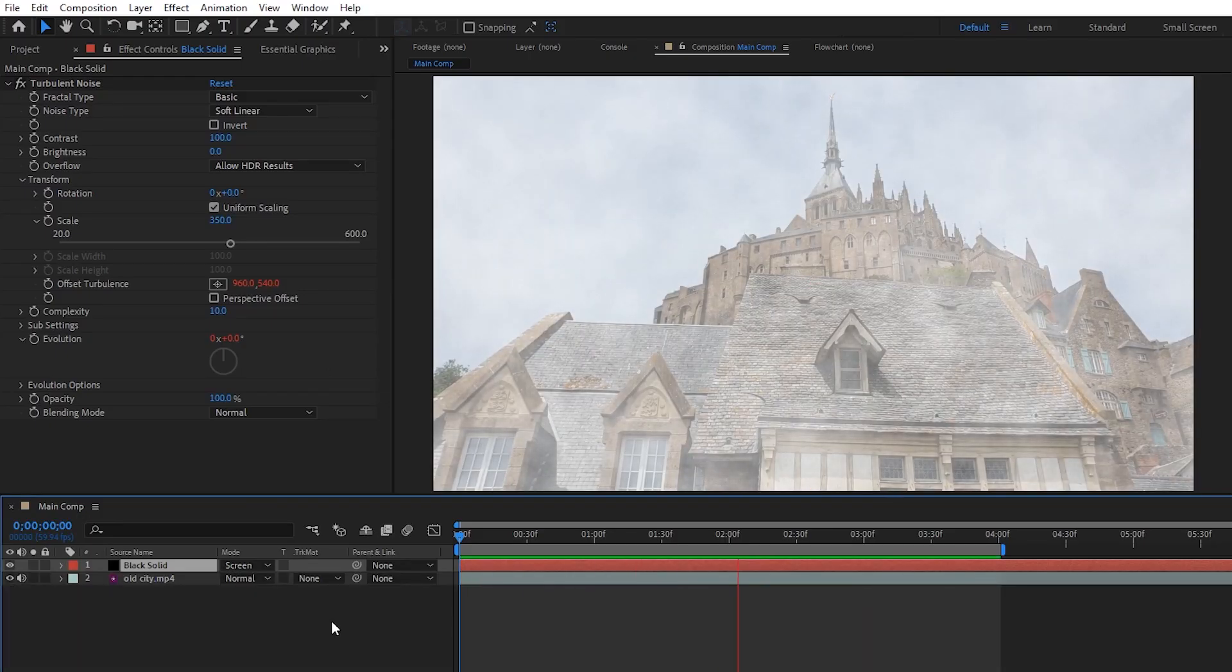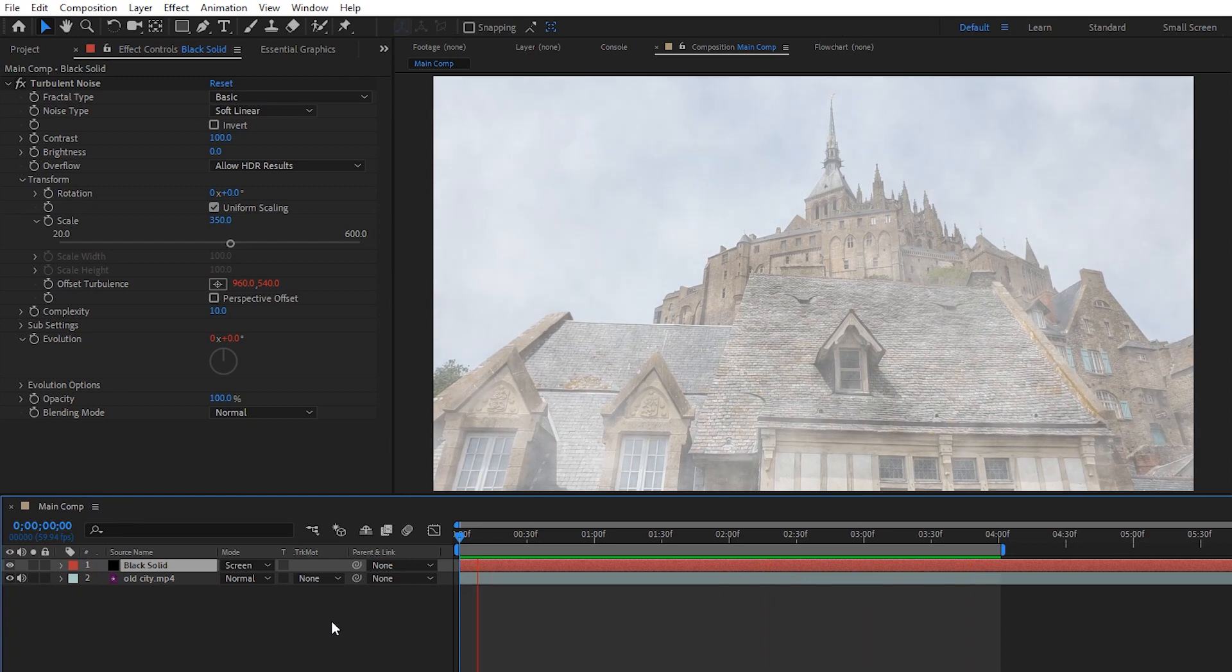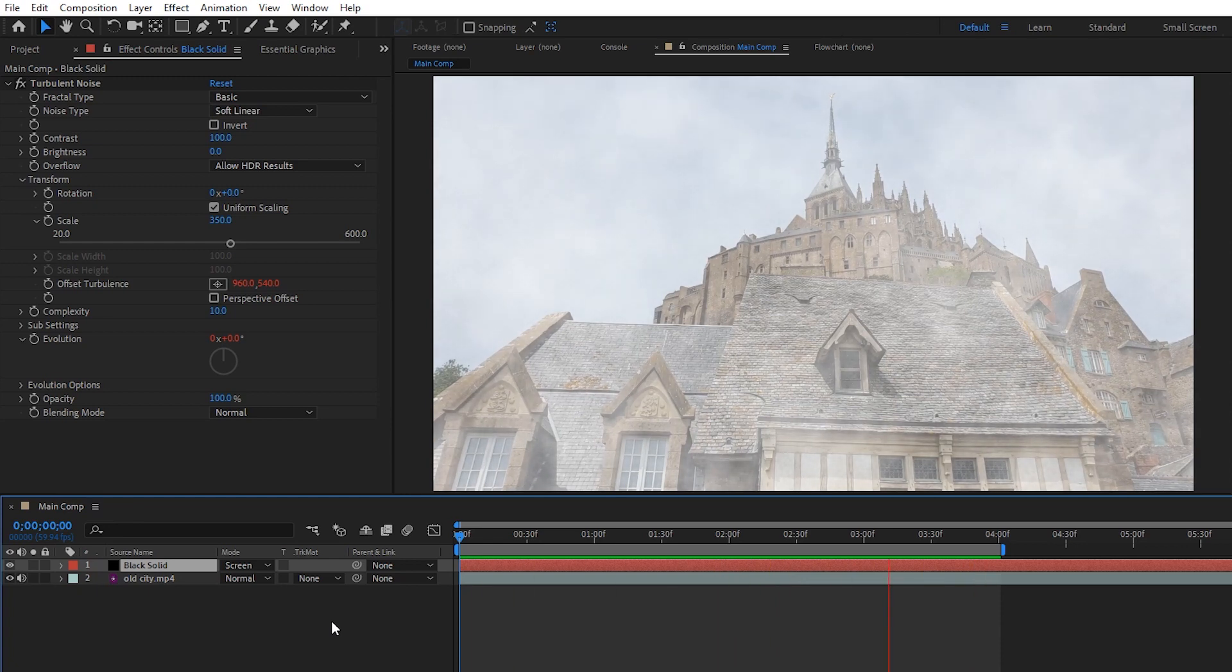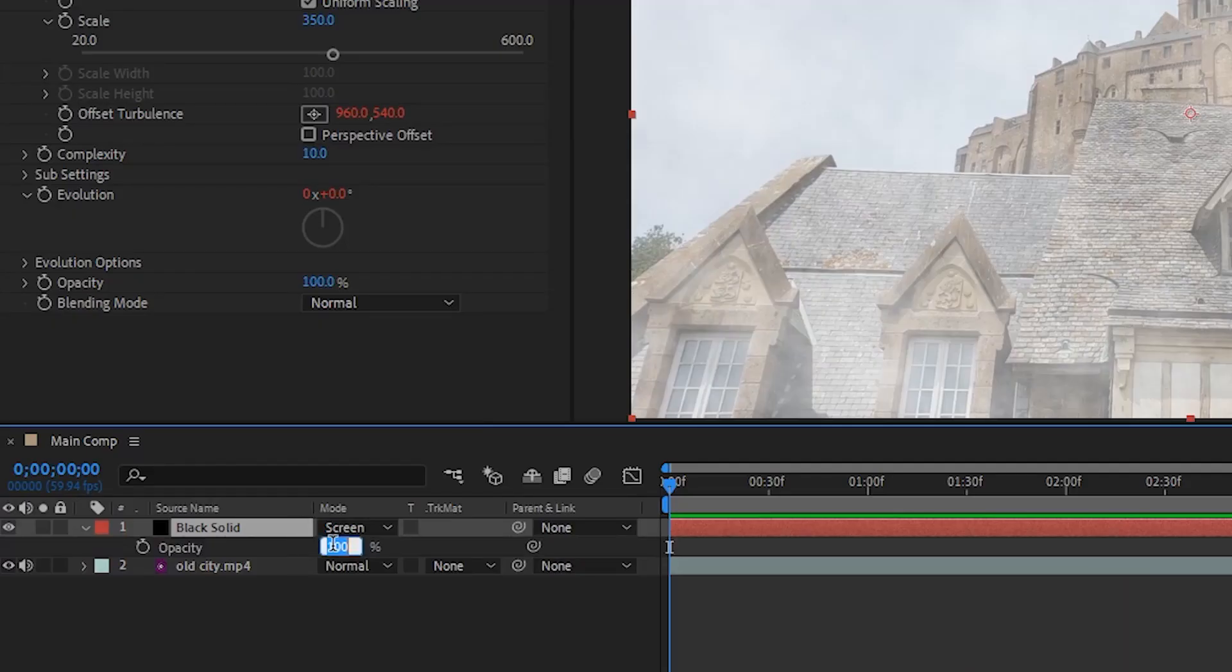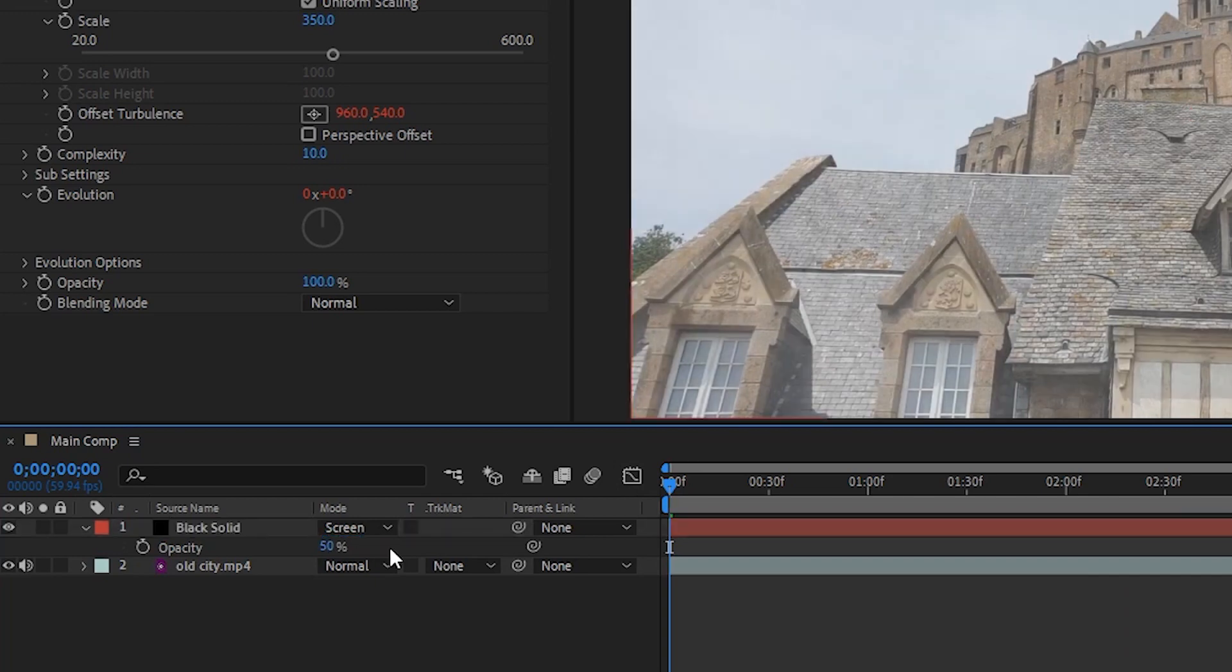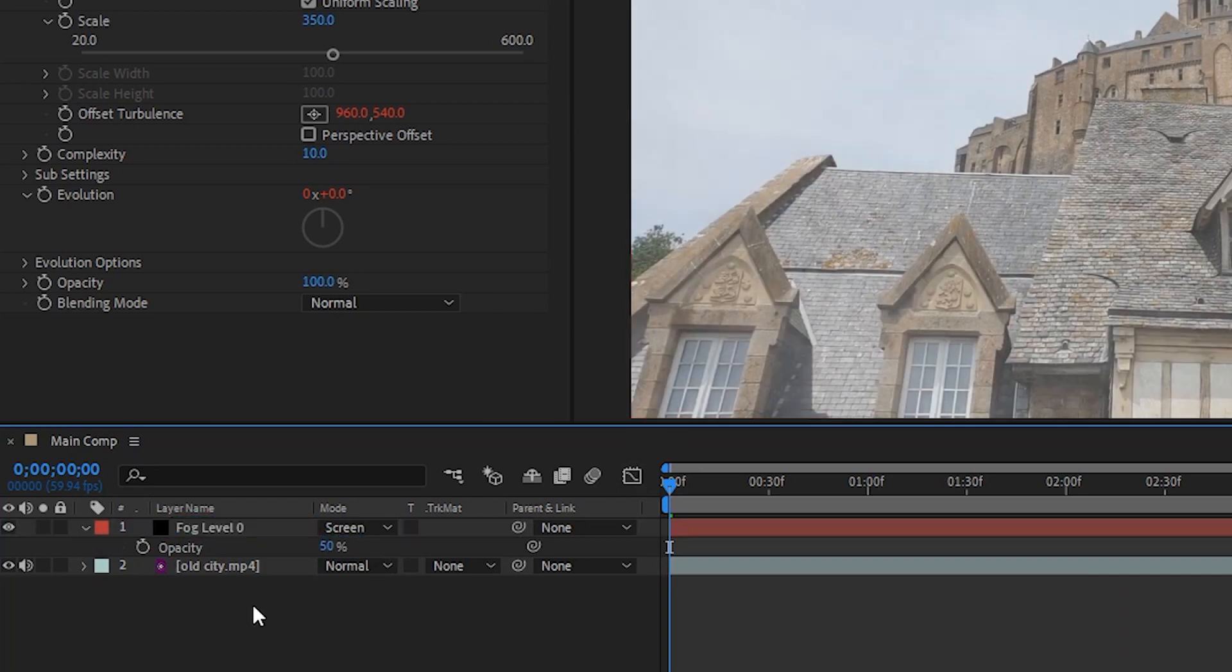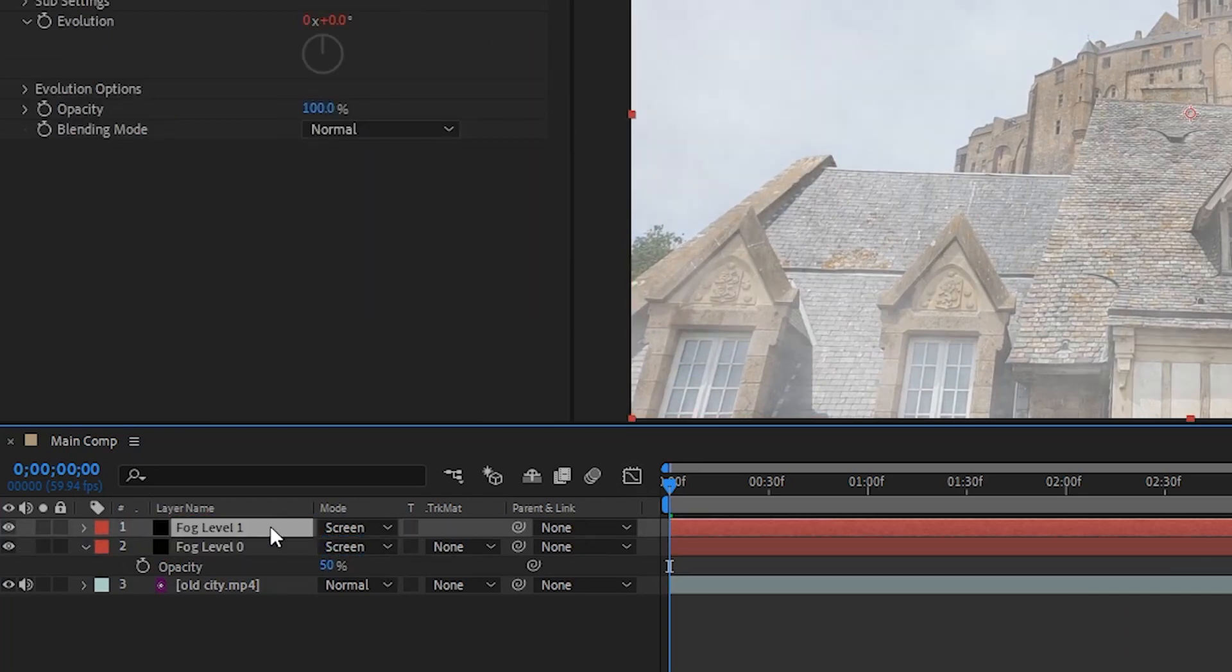Looks pretty awful. But like I said earlier, the power of this effect really comes from stacking fog layers to simulate depth in our scene. So, let's set the opacity of this fog layer to 50 and rename it to something like fog level 0. Next, let's duplicate it to create fog level 1 and really get started on creating some volumetric fog.